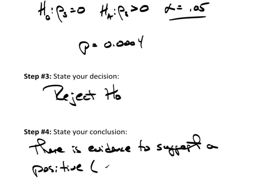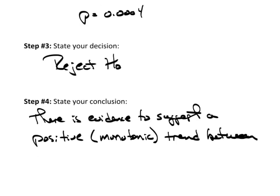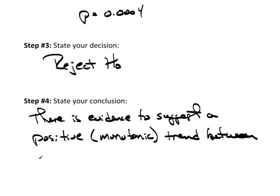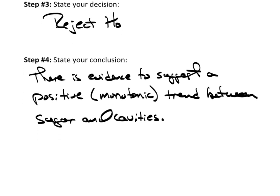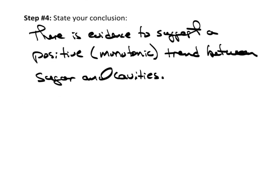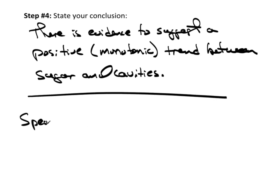And the conclusion is that there is evidence to suggest, I'm going to say a positive, now you may or may not want to say monotonic, it depends on your audience. A lot of people have no clue what monotonic means. So you may just want to say a positive trend between sugar and cavities.